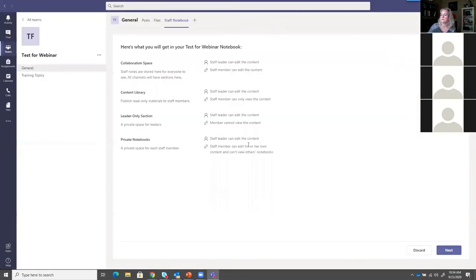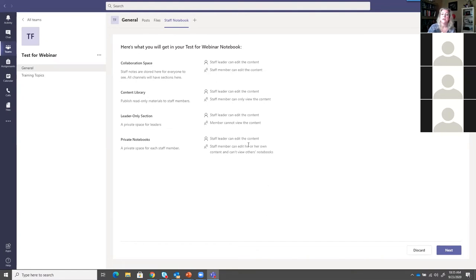Next question: Peter says he cannot log into Teams. We would need to know a lot more - is he MedCenter or university? What is he trying to log in on? Is he using his full email address and current password? We really can't troubleshoot that here in the webinar. If he's a university employee, he needs to reach out to the IT service desk. If he's MedCenter, then he needs to contact the MedCenter help desk.